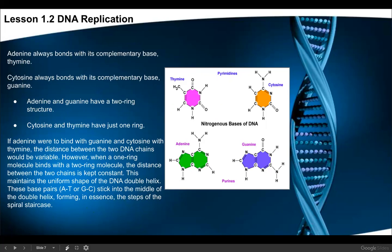Chargaff found that adenine and thymine are found in the same quantities, meaning they pair together, and cytosine and guanine are found in the same quantities, pairing together. Looking at the molecules, the pyrimidines on top have a single ring, while adenine and guanine — the purines — have a double ring. A single-ring base always attaches to a double-ring base: thymine with adenine, and cytosine with guanine.